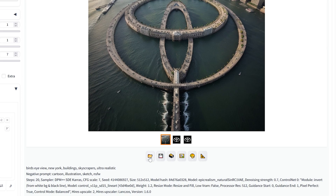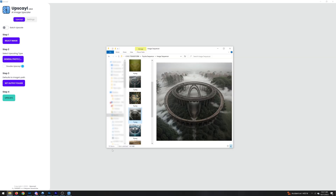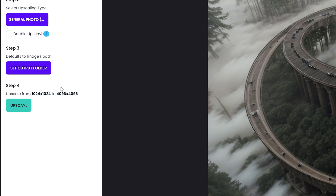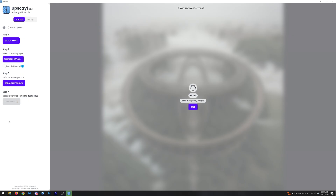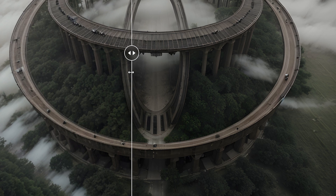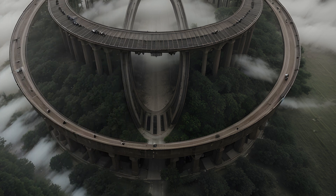Once you're done generating images, click the folder icon to open the location where they're stored. This next part is optional, but if the images aren't sharp enough you can use a free AI upscaler like Upscale.media to increase the resolution. In the side-by-side comparison you can see the upscaled image has significantly more detail — especially in the trees — and it's a noticeable improvement overall.